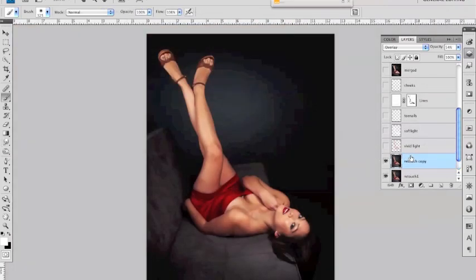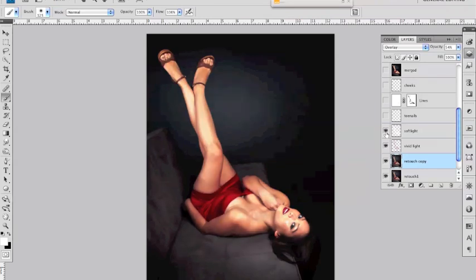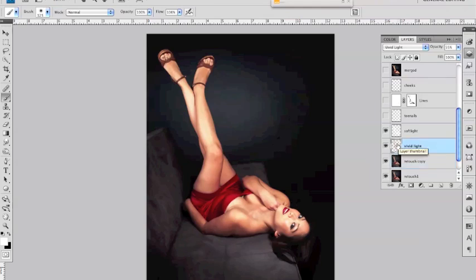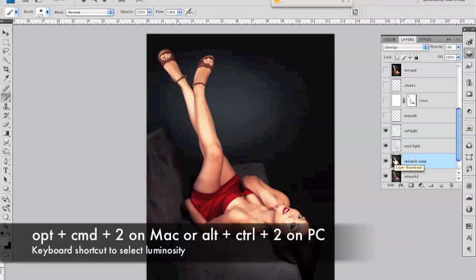the next couple layers just increase the highlights on her skin a little bit and I'm just going to turn them on so you can see the effect and the amount of those depends on your particular image and the other video on Planet Photoshop shows you how to do it